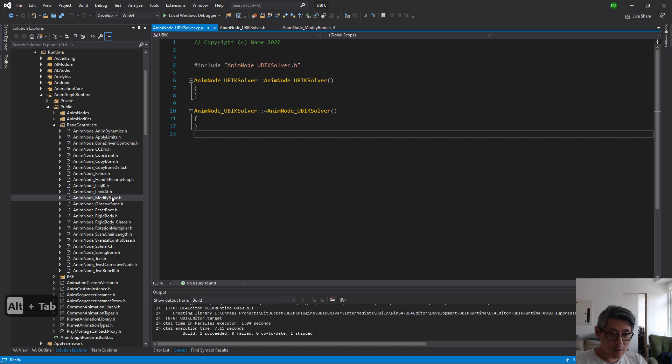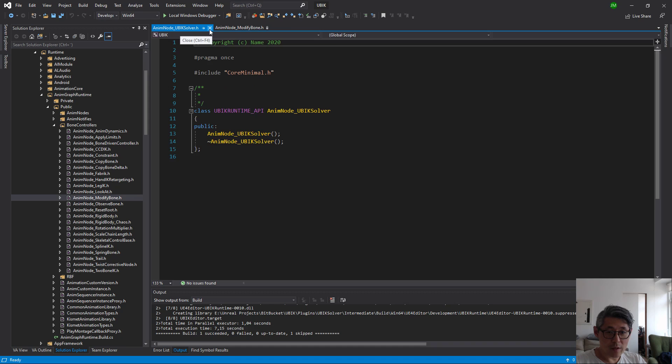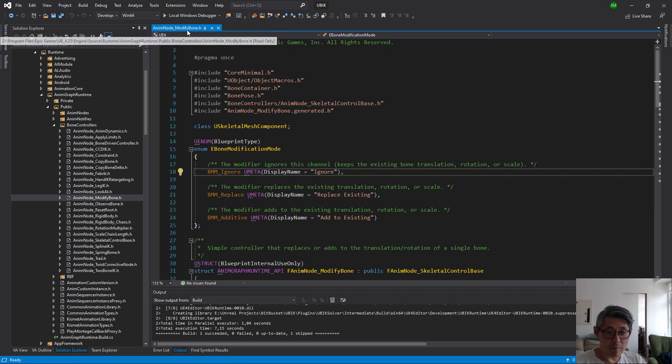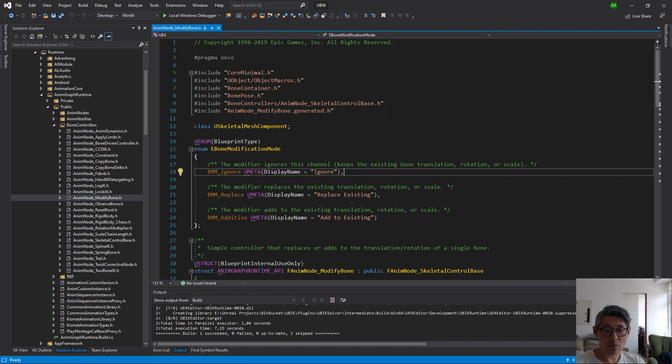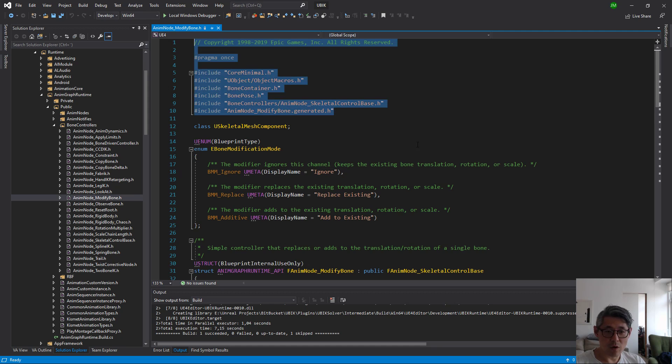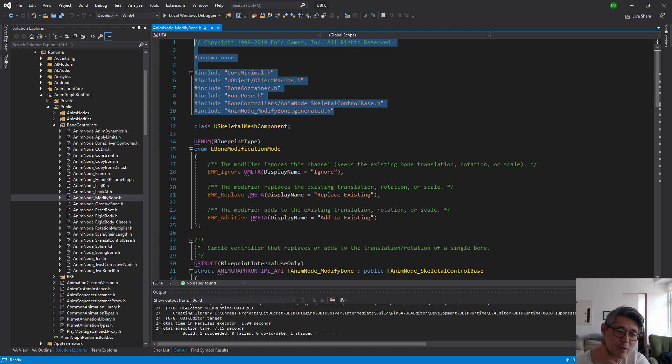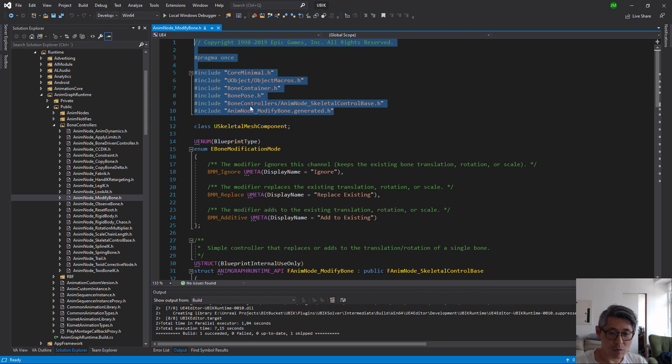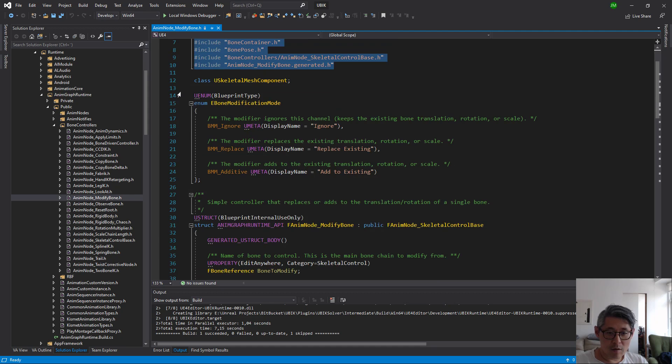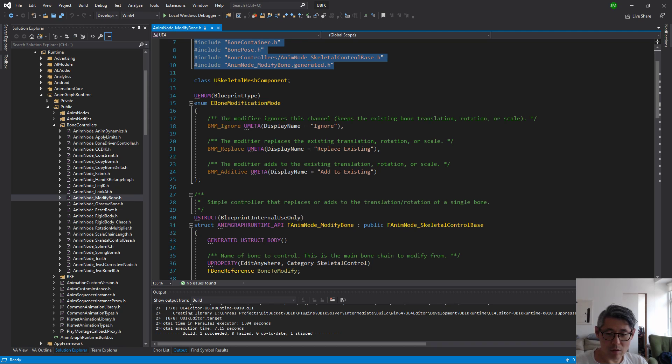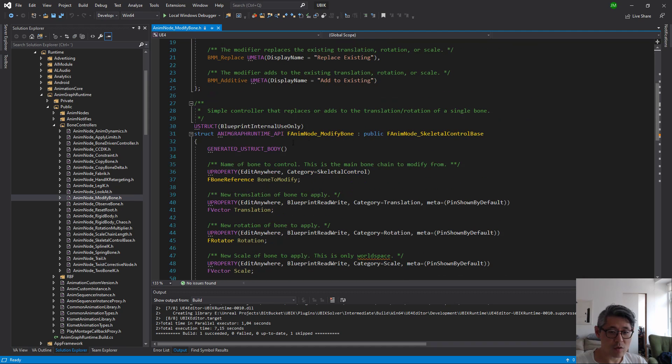Okay, if we look at the Epic Games version or the games node, this is actually the implementation. What they do here is do a bunch of includes and here's an enum whether you want to ignore, replace existing, or add to existing.